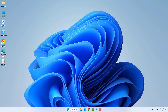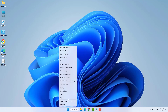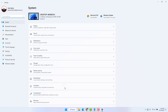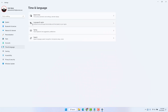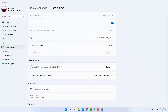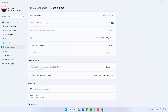First, go to your Windows 11 Start menu, right-click on it, and click Settings. On the left side you will find Time and Language, then click Date and Time. Check 'Set time automatically', turn it off, and then click Synchronize Now. Hopefully within this step your Windows 11 time issue will be fixed.